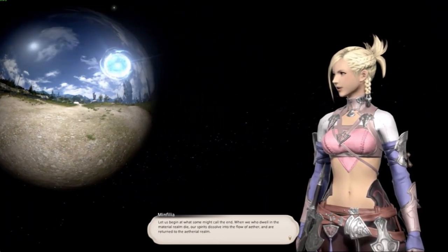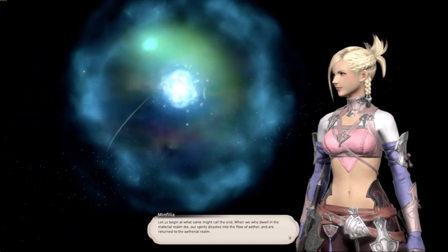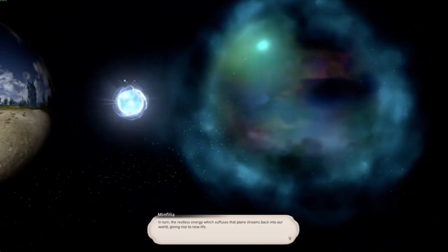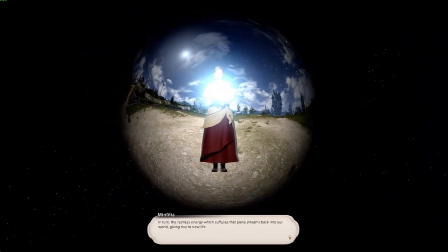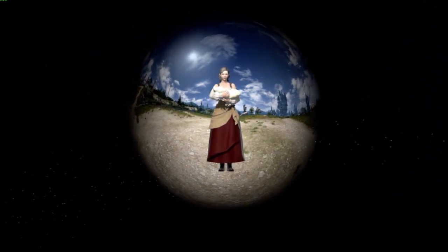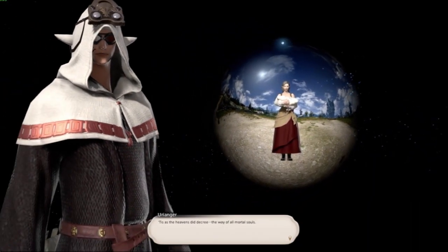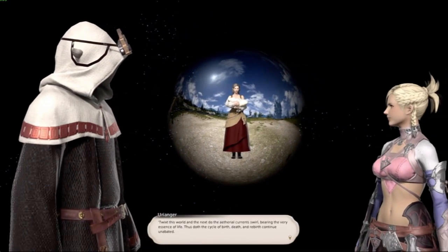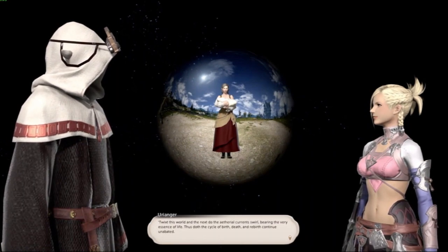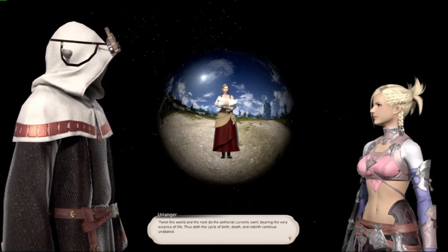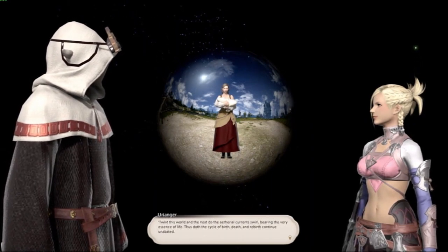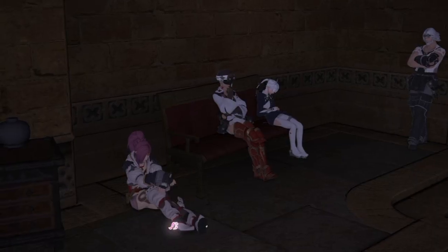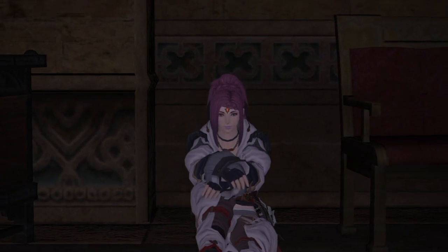Ether is the most basic building block of all creation in the world of Hydaelyn. Not only that, but it's also the very life energy upon which the schools of magic are drawn from in Final Fantasy 14. Without knowledge of ether and how it works, scholars would be unable to understand the world. Within all beings — whether man, animal, or even plants — there is the flow of ether. It is the spark which grants life to the lifeless.